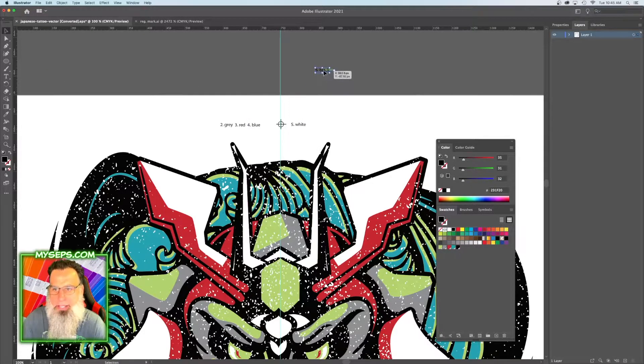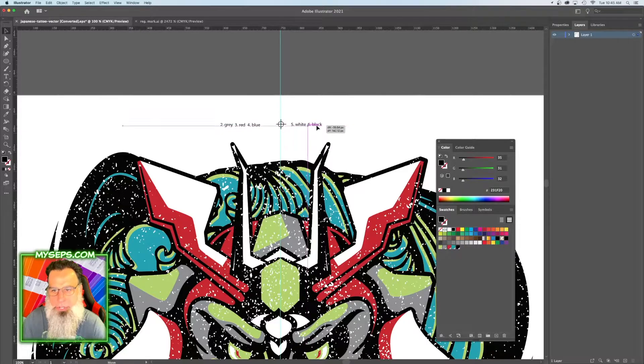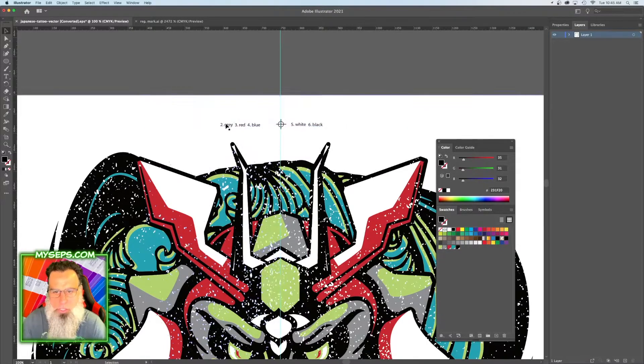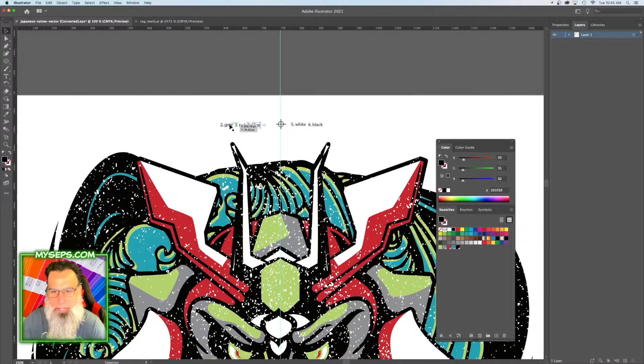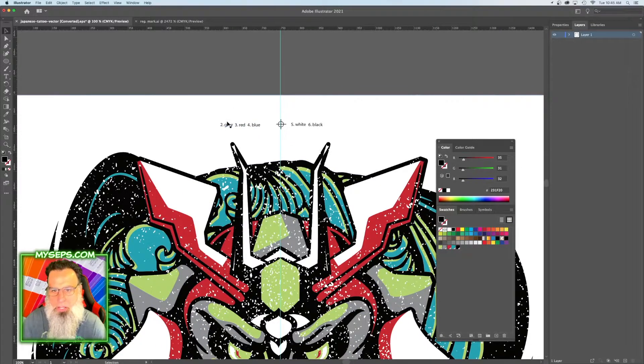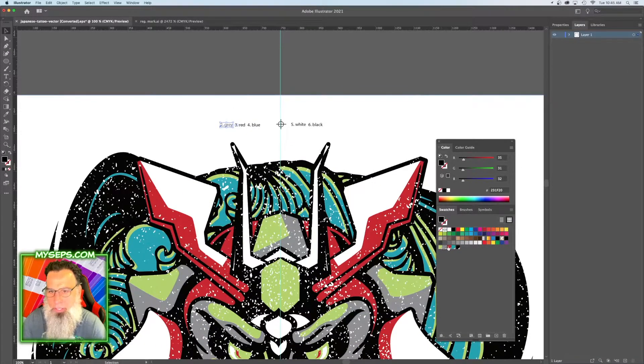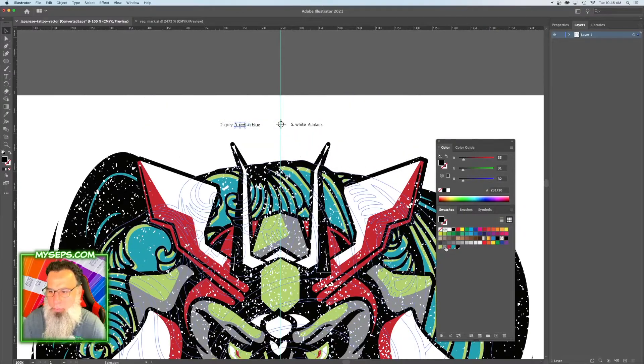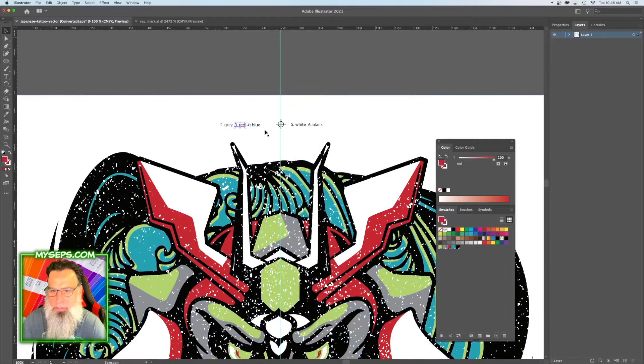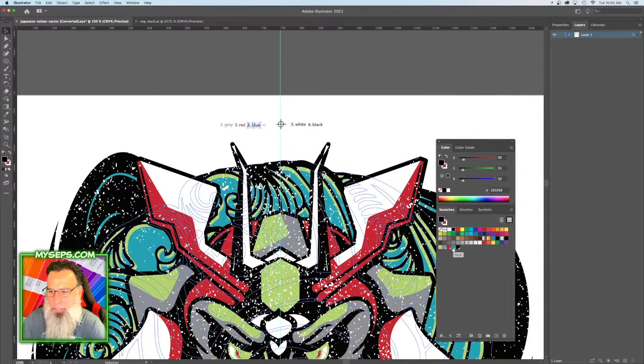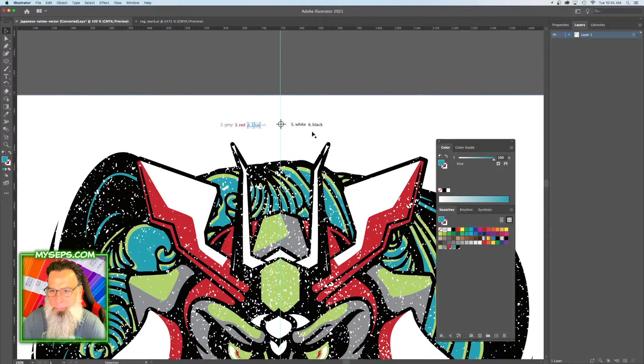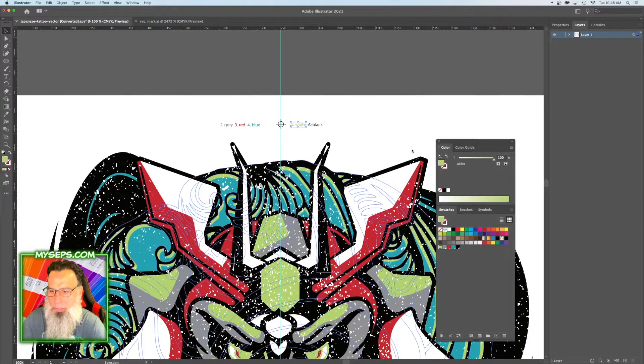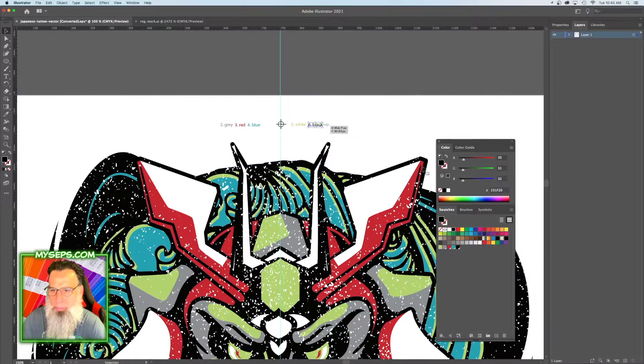So you want to make a separate text for each color so that you can click on each one by itself and color them with the same spot color that you made. So the gray will be this color, the red will be this color, the blue will be this color, the white will be this one, and the black will be this one.